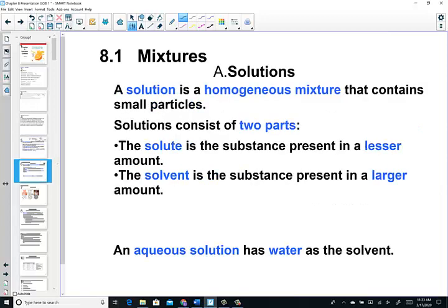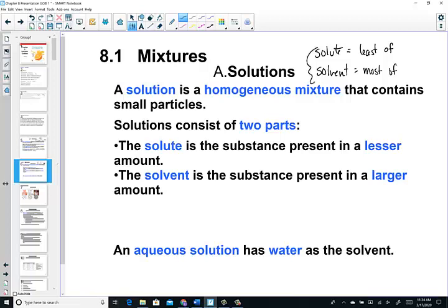Solutions, which are homogeneous mixtures, contain small particles. A solution is made up of two parts: the solute and the solvent. The solute is what gets dissolved — it's what you have the least of — and the solvent is always what you have the most of. Together they create a solution. The vast majority of solutions in our lab will be aqueous solutions, meaning water is the solvent. Water is known as the universal solvent for all kinds of chemistry reactions.